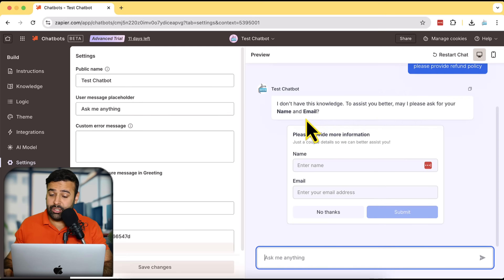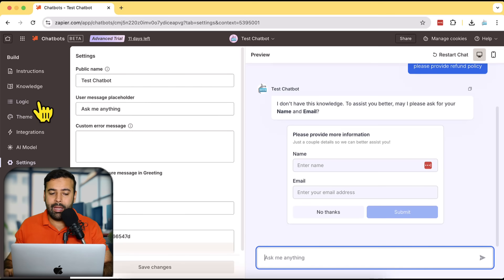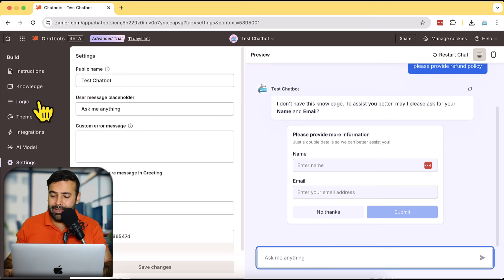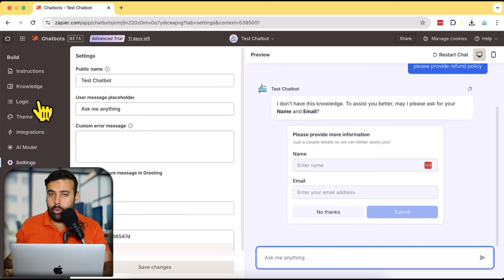There you go — it's saying 'I don't have this knowledge. To assist you better, please provide your name and email.' It's giving us a form. When we fill it up we can add another logic. Currently we've added logic where if there is no information in the knowledge base it displays that form. We've tested the form and now we're going to embed it on our website.